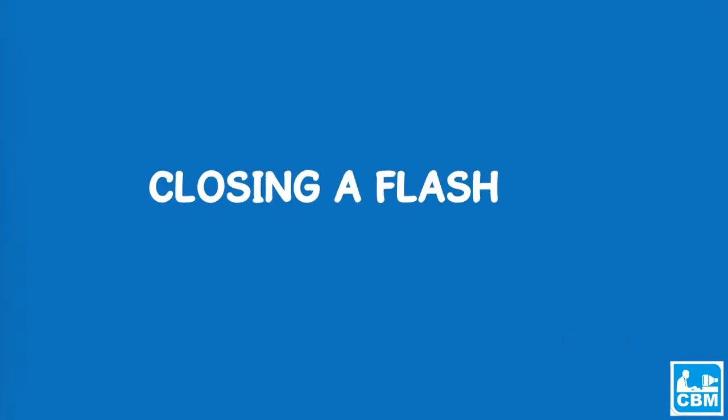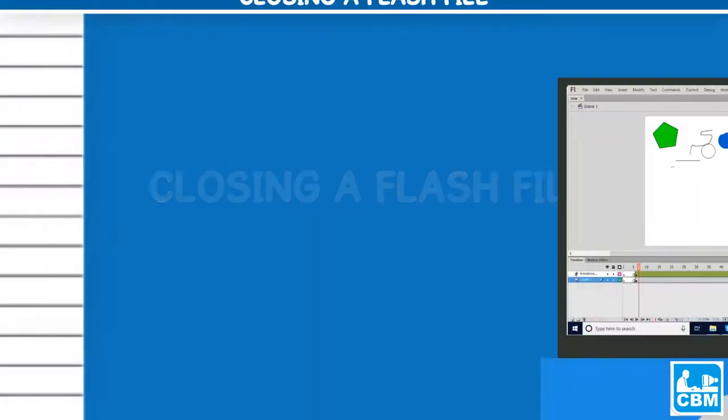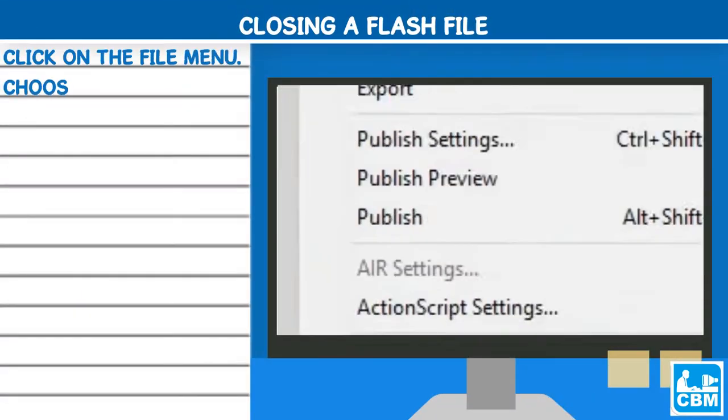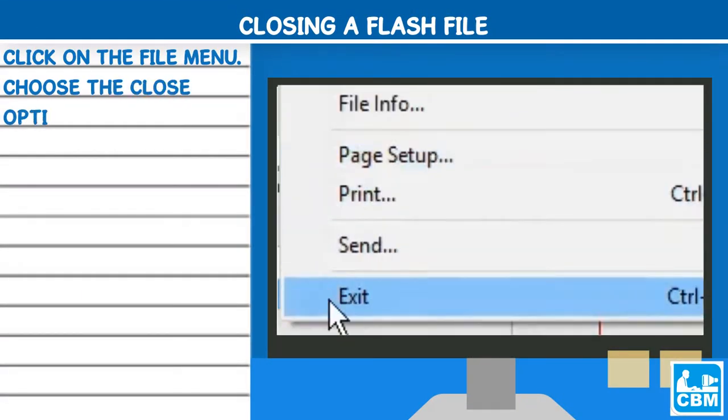Closing a flash file: Click on the file menu. Choose the close option.